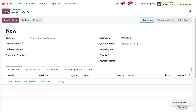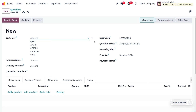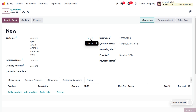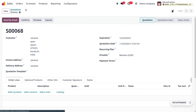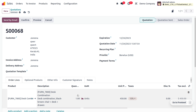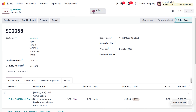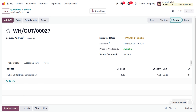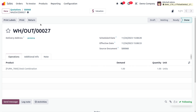Now we can create an order from scratch since we have received an order for the Desk Combination. Let me choose the customer — ensure the customer has a proper email, as that is required to deliver content by email. Now let's choose the product. We have received an order for one quantity of this combination.